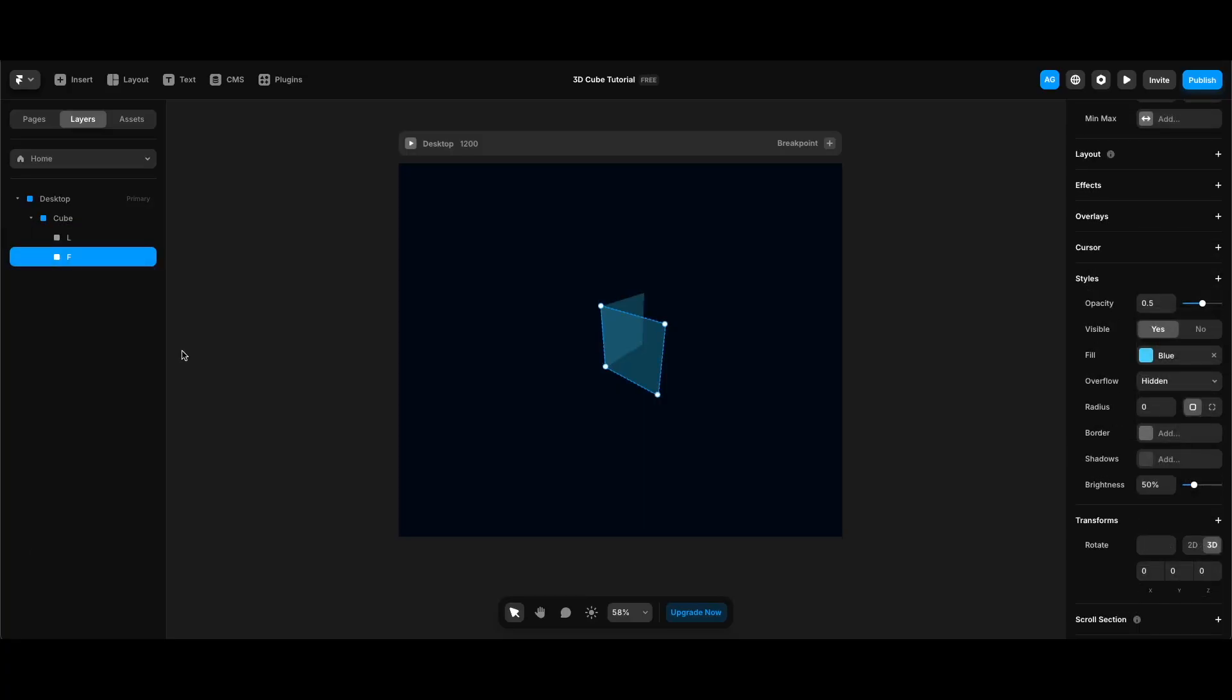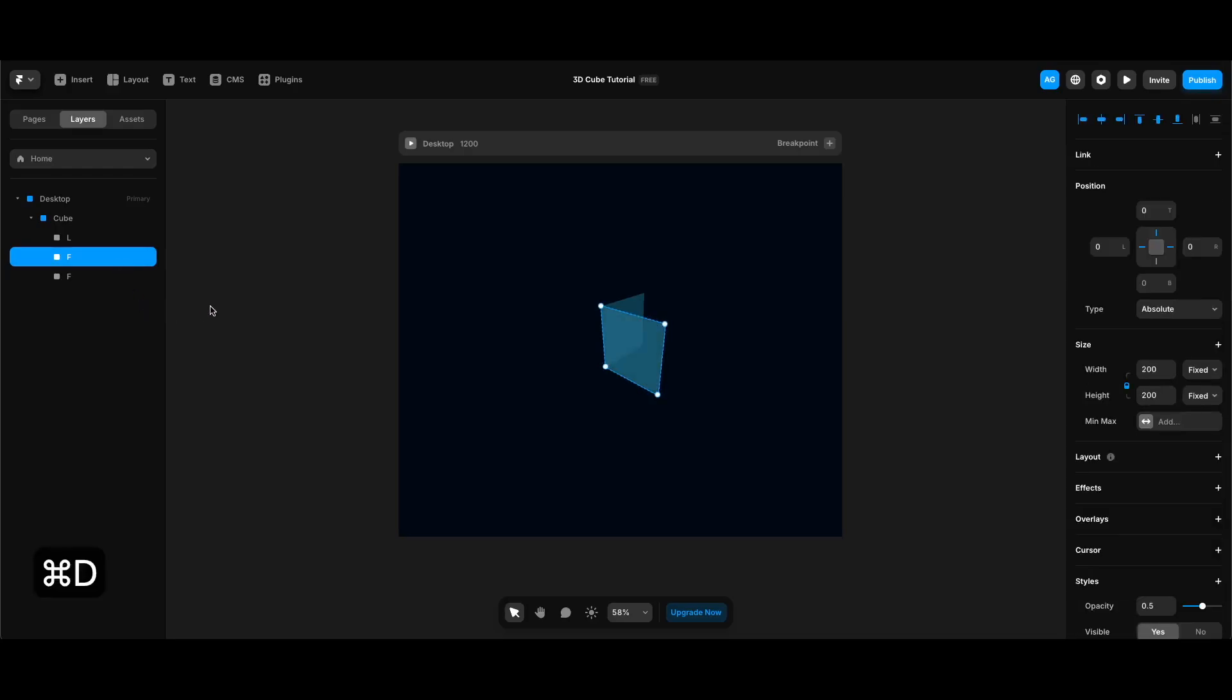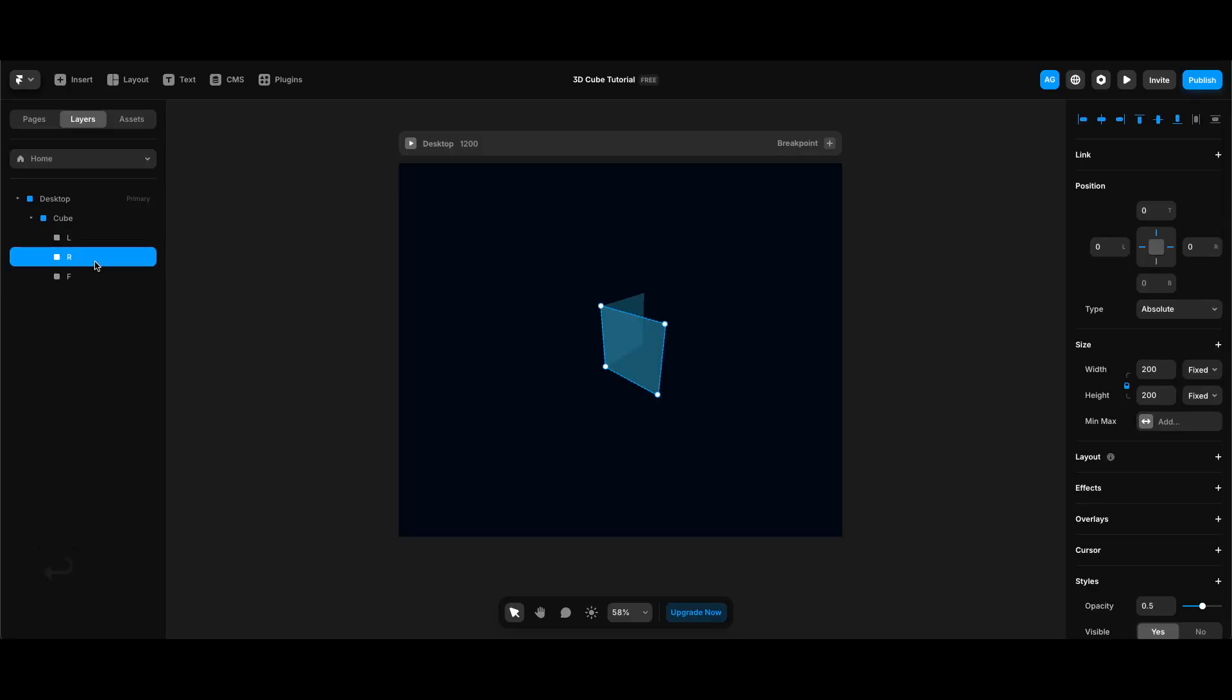I'm going to duplicate the front side once more. But before that, since we are going to use the origin value while creating every side of our cube, I'm going to add an origin value before doing that. Then I'm going to duplicate the front side once more and name it r for right, since it is going to be the right side of our cube.